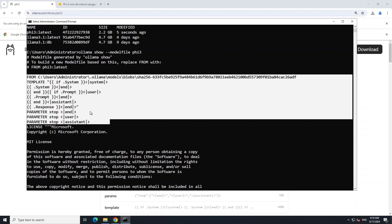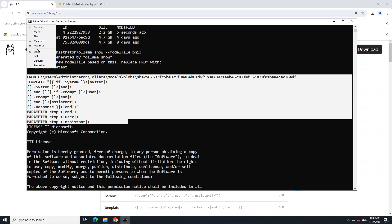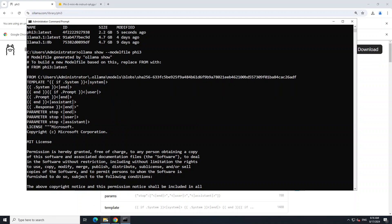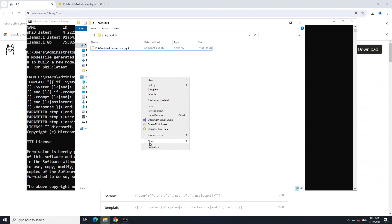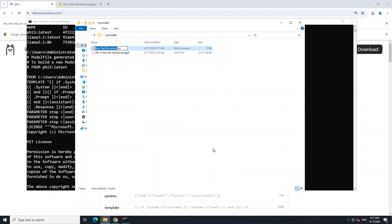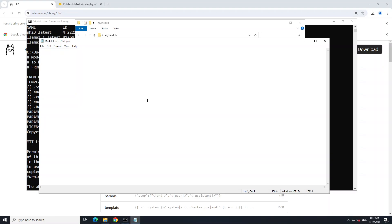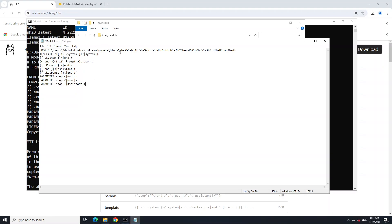Grab that portion and paste it in a Notepad. I'm going to click edit and copy, then go to my local directory. I created a directory called 'my_models' on my desktop. Here, just create a new text file and name it 'Modelfile' with a capital M - 'Modelfile.txt'. Open it and paste that content in.